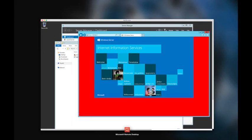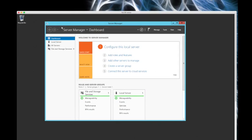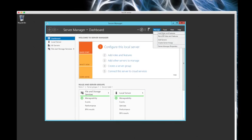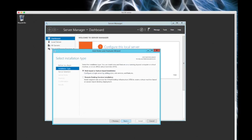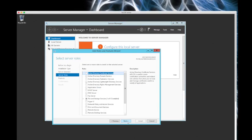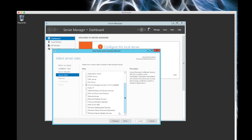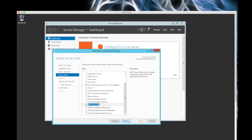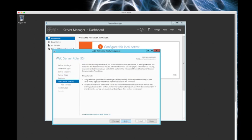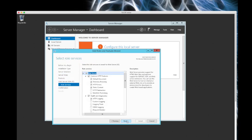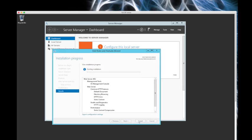I now want to go to the other machine, manage, add roles and features, same again. Click through there, web services, add the features, next, next, next, next, install.